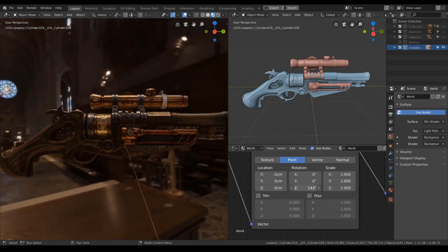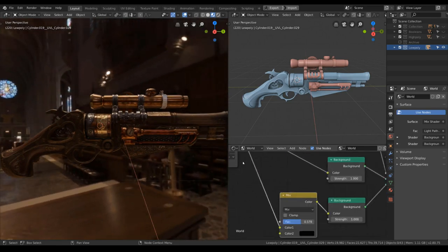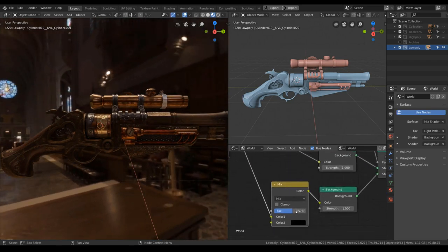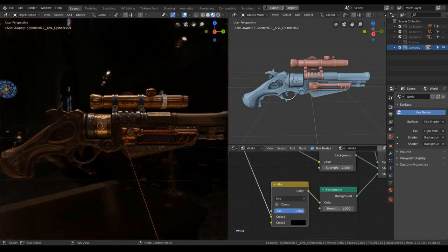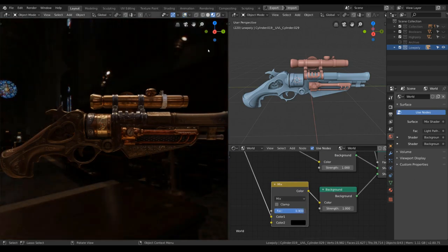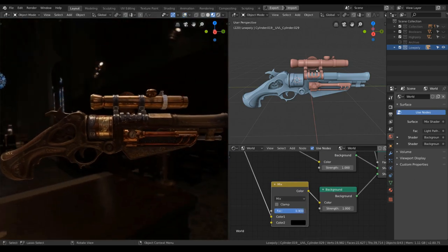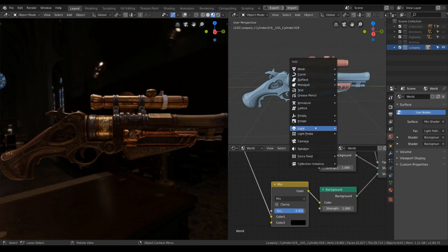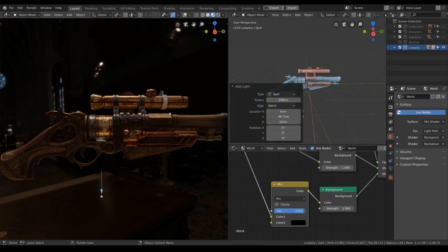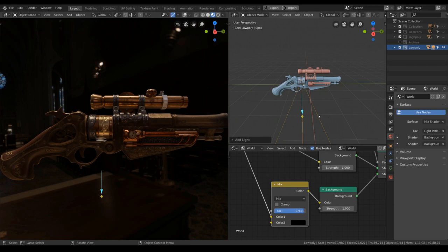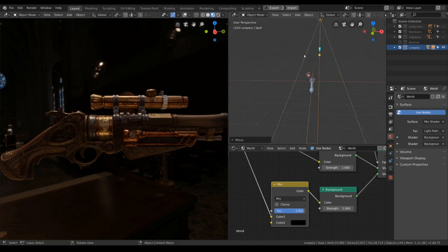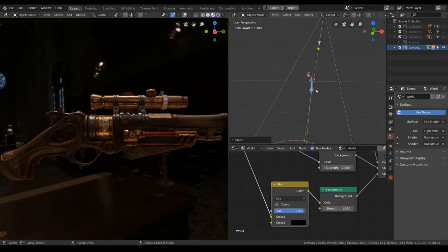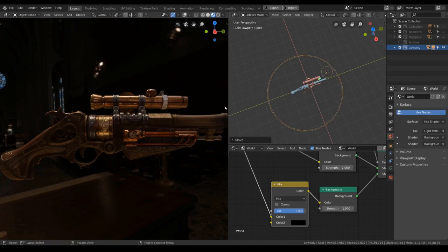Let's rotate this to get some nice reflection. Let's use this. Maybe make it a little bit darker. Like that. Manually add in some light sources.